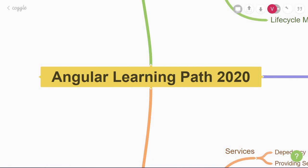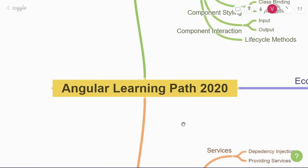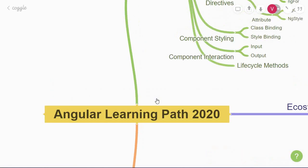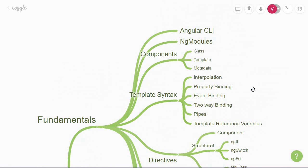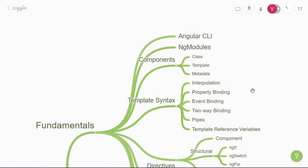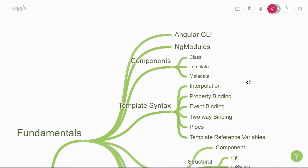I've broken down this path into three sections. Let's begin with the first section which is the fundamentals of Angular. This section is for you if you are a complete beginner to Angular.